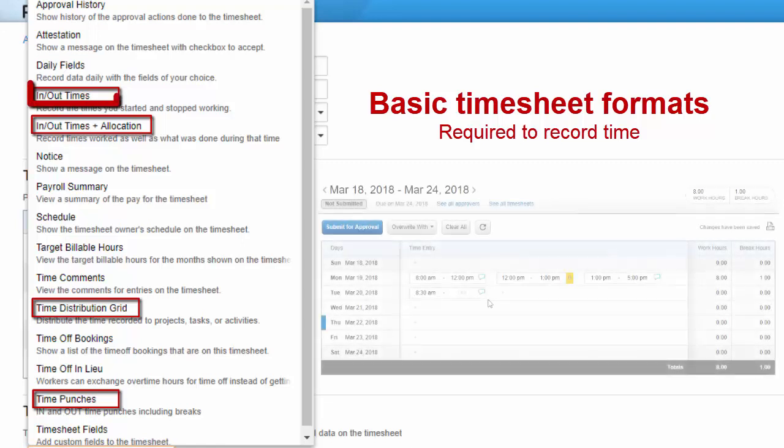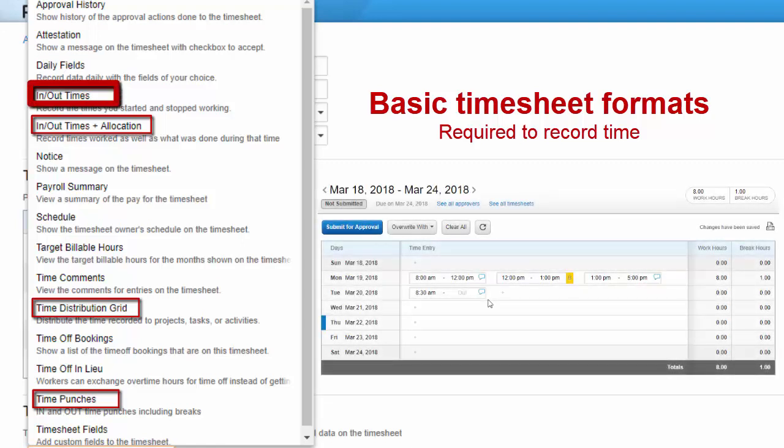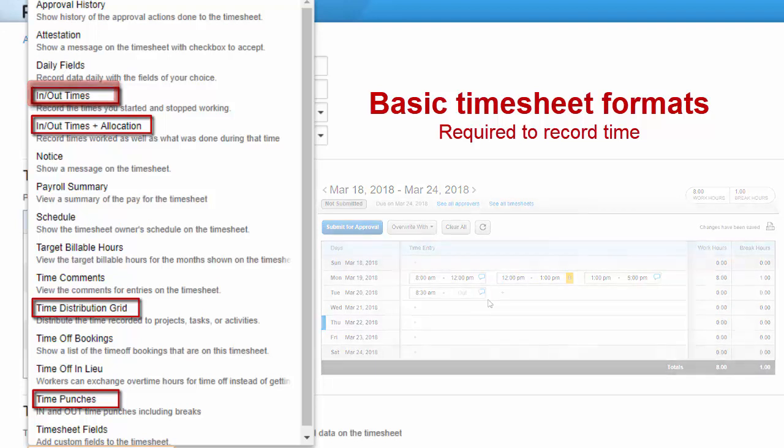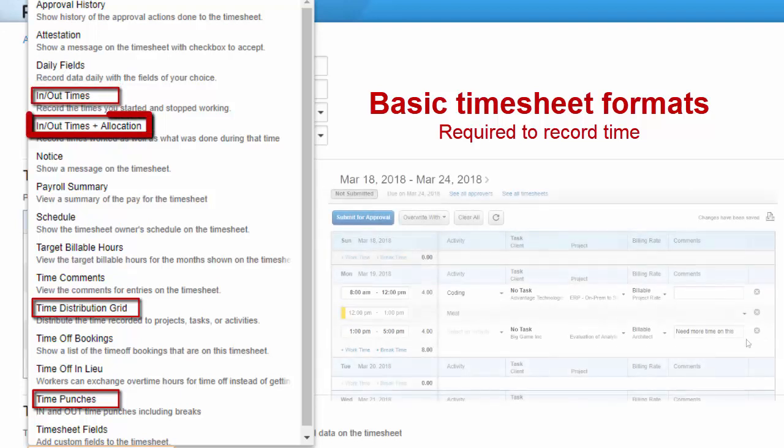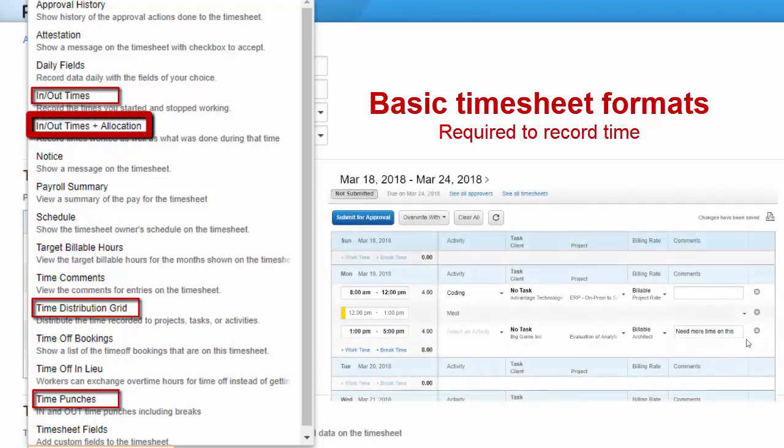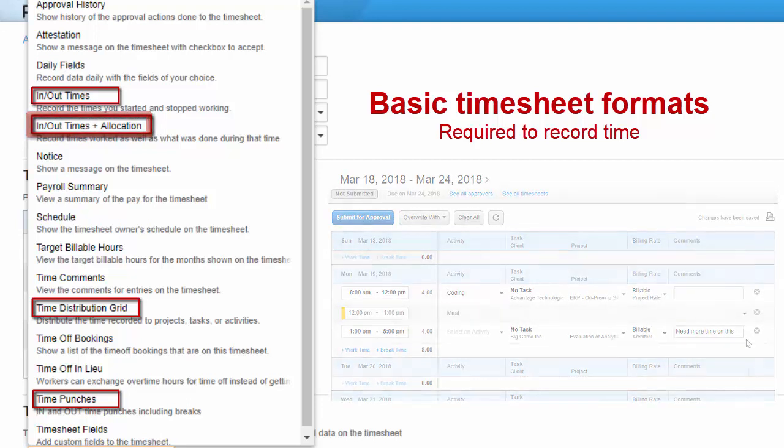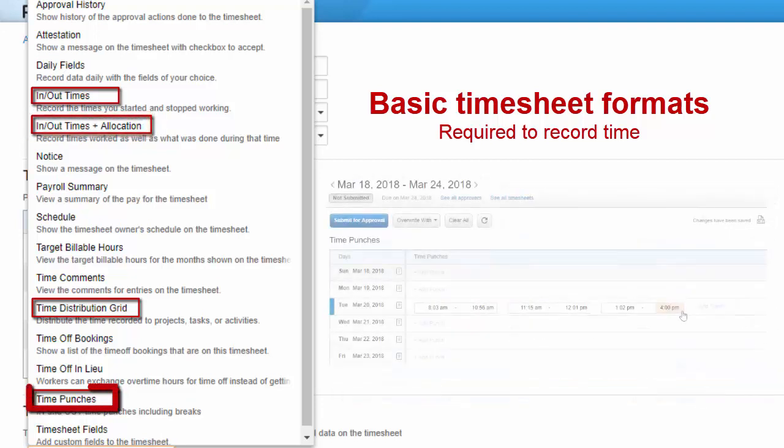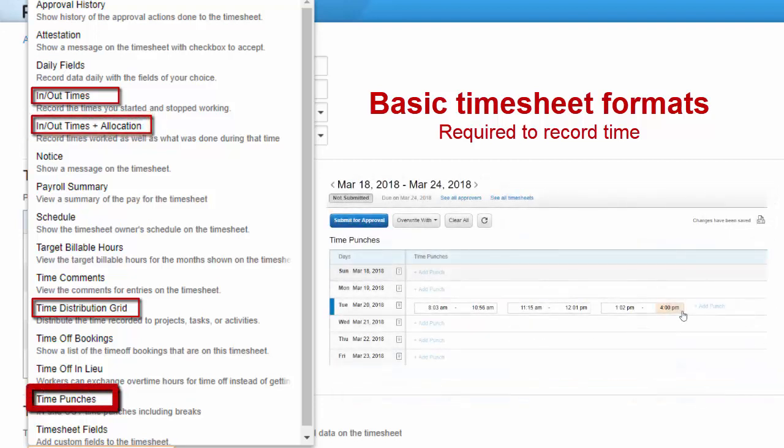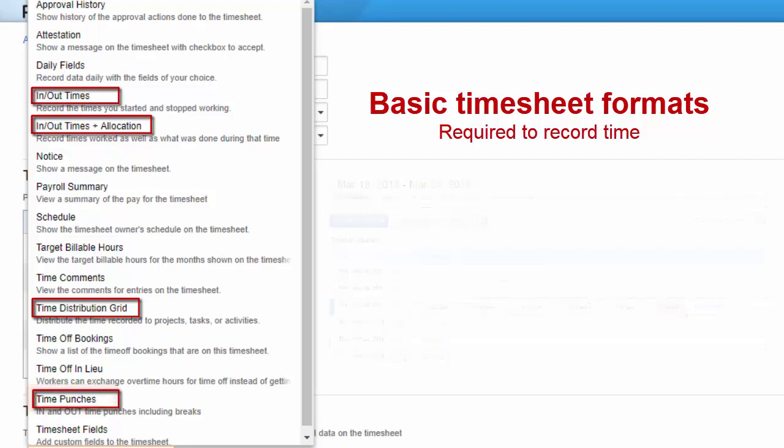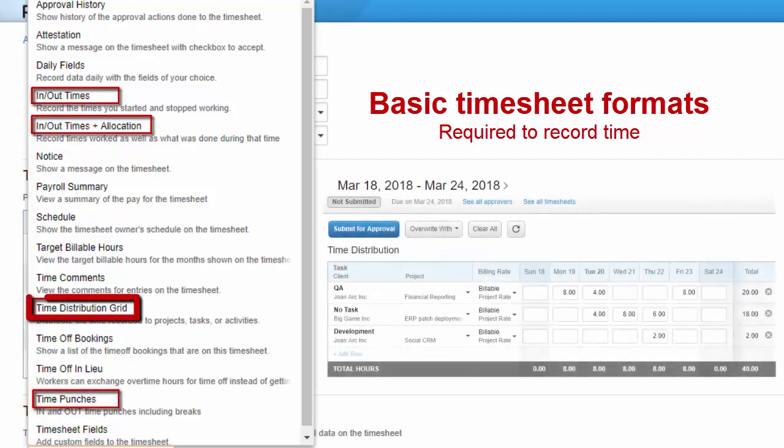With the in-out times format, employees record their start and stop times, but not in real time. The in-out times plus allocation format allows users to allocate the in-out hours they record to projects and activities. You'll need to assign the time punches format if you're using our time punches system for recording exact in and out times. Finally, employees use the time distribution grid format to enter work durations against projects or activities if applicable.